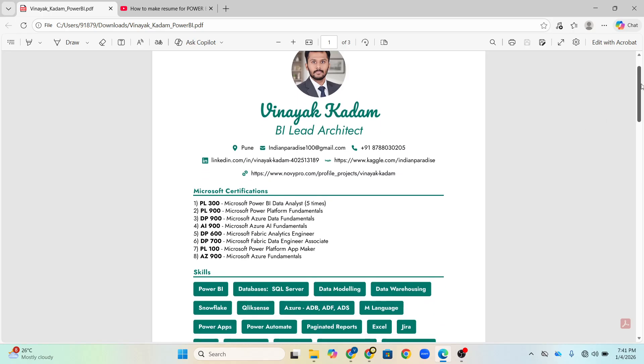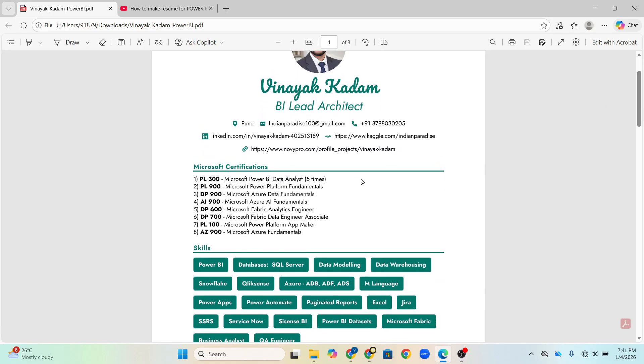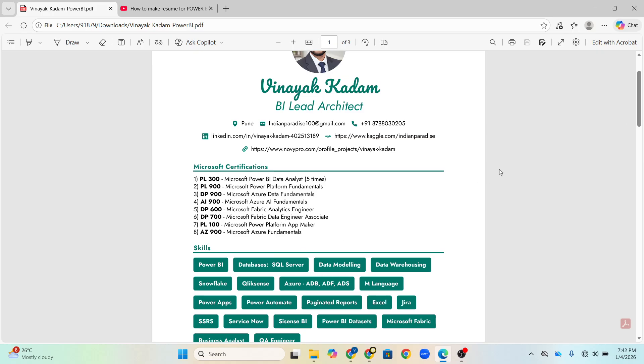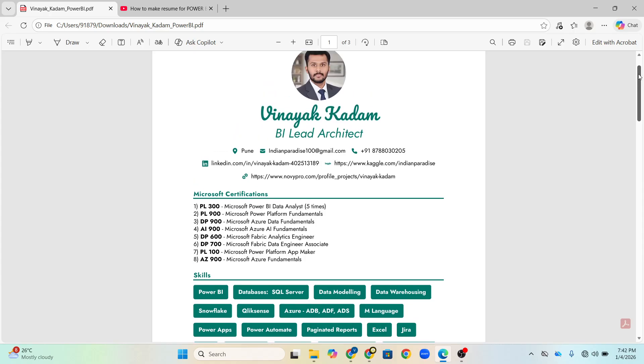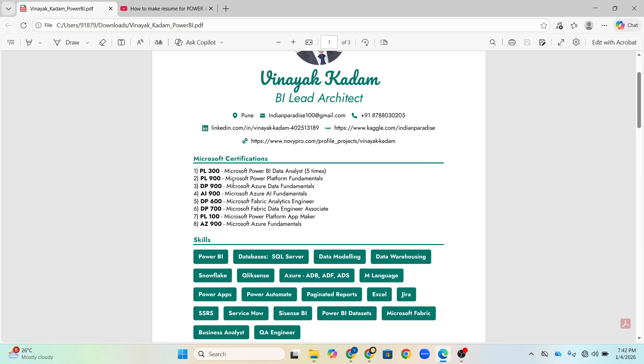Now coming to the second thing, certification part. See, I am having 728 certification. That's the reason why I will highlight it here. And even 5 times I have conquered PL300 exam. That's the reason why I have uploaded that here. But a proper resume first will have the skills and then certifications can be in between also. But purposely I have highlighted that at the first part. So whatever my certifications are there, like PL300 is the most reliable related to the Power BI.